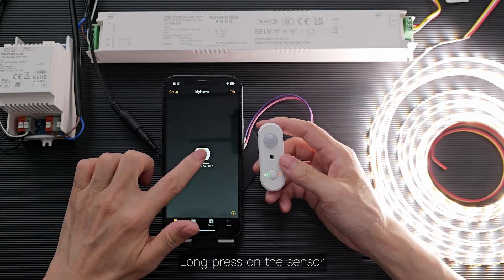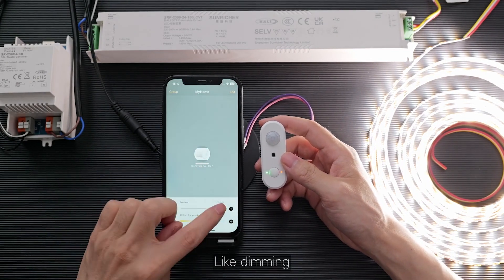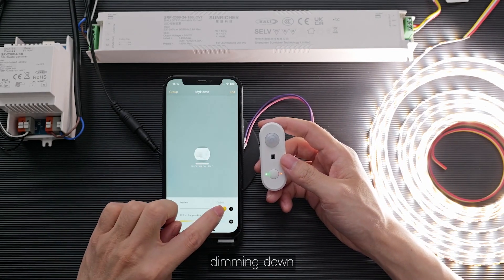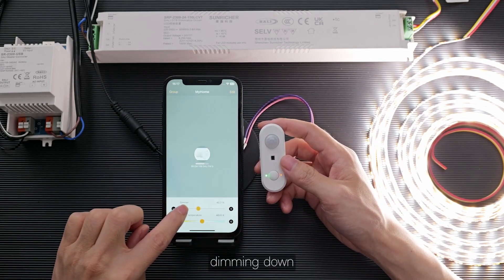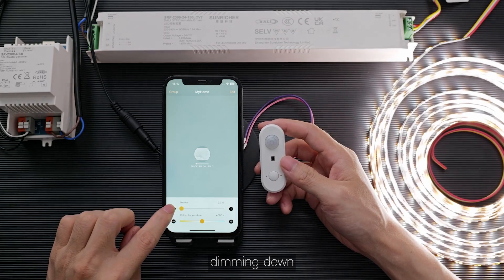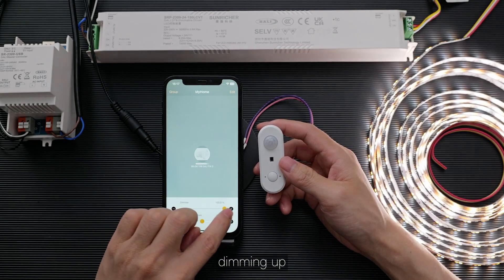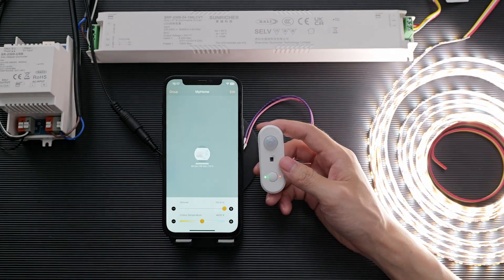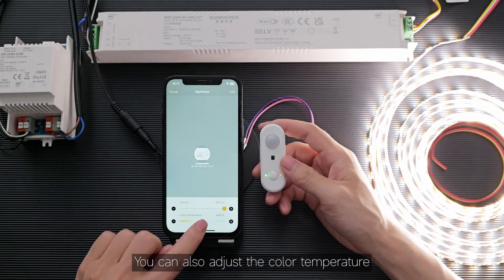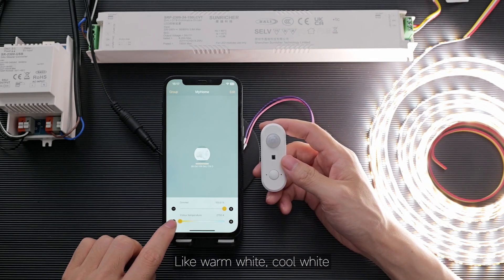Long press on the sensor — you can control it. Like dimming down or dimming up. You can also adjust the color temperature, like warm white or cool white.